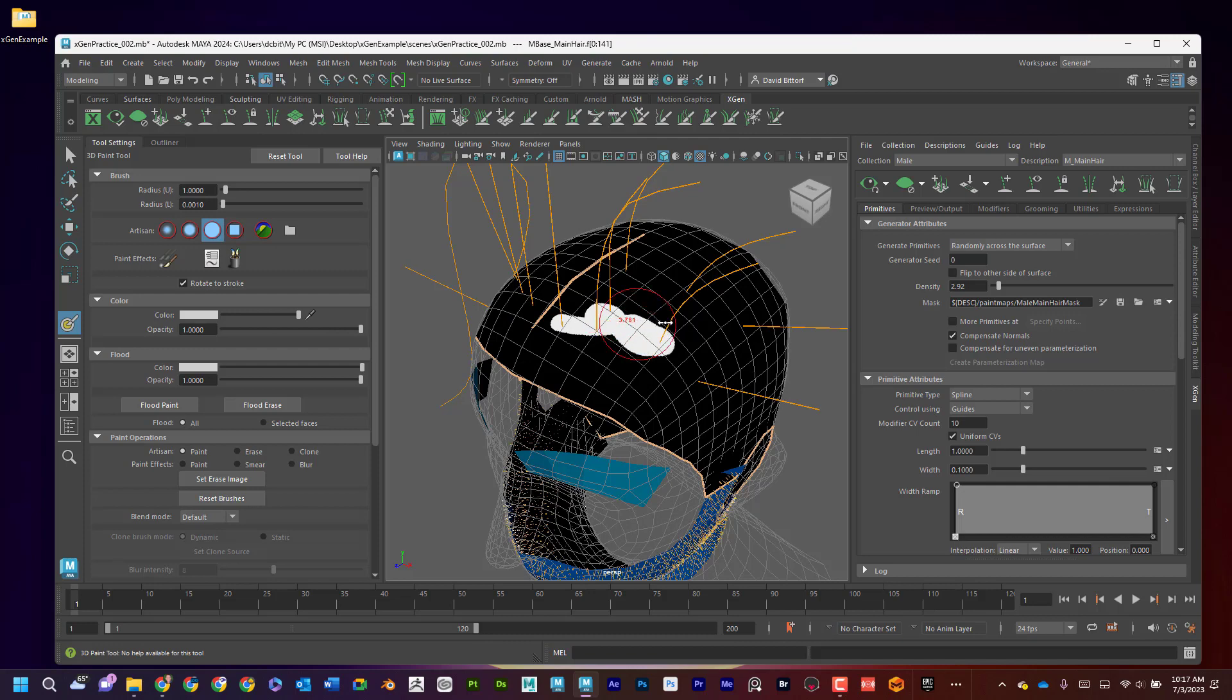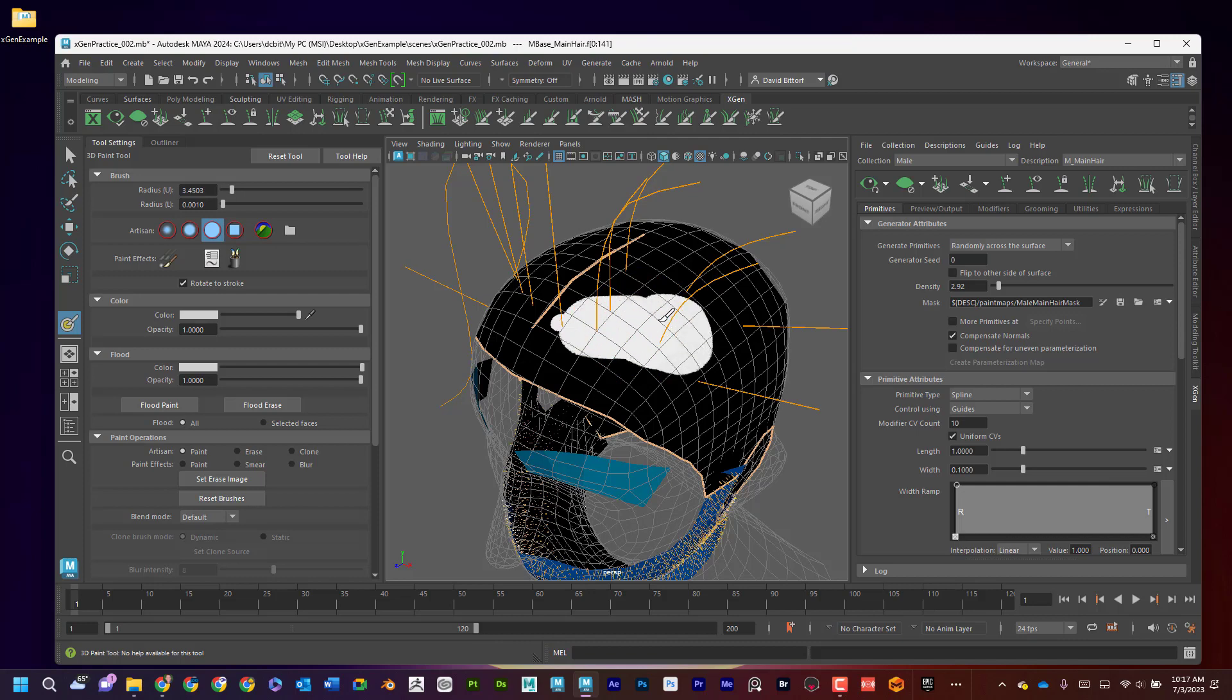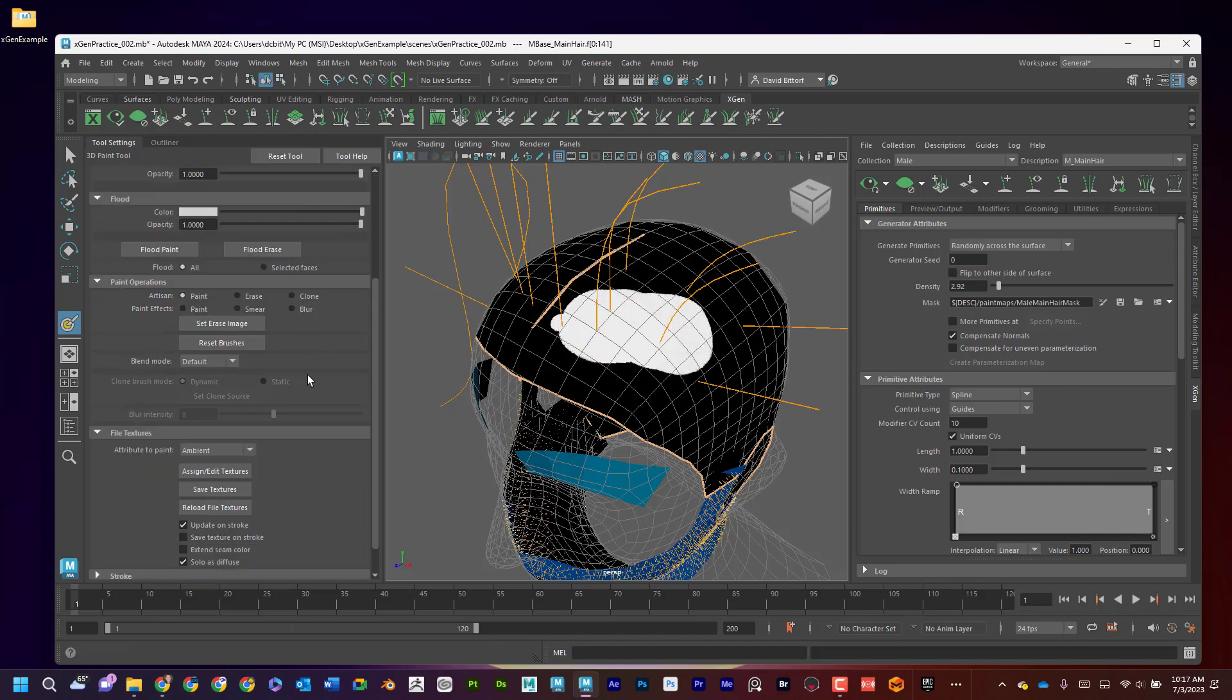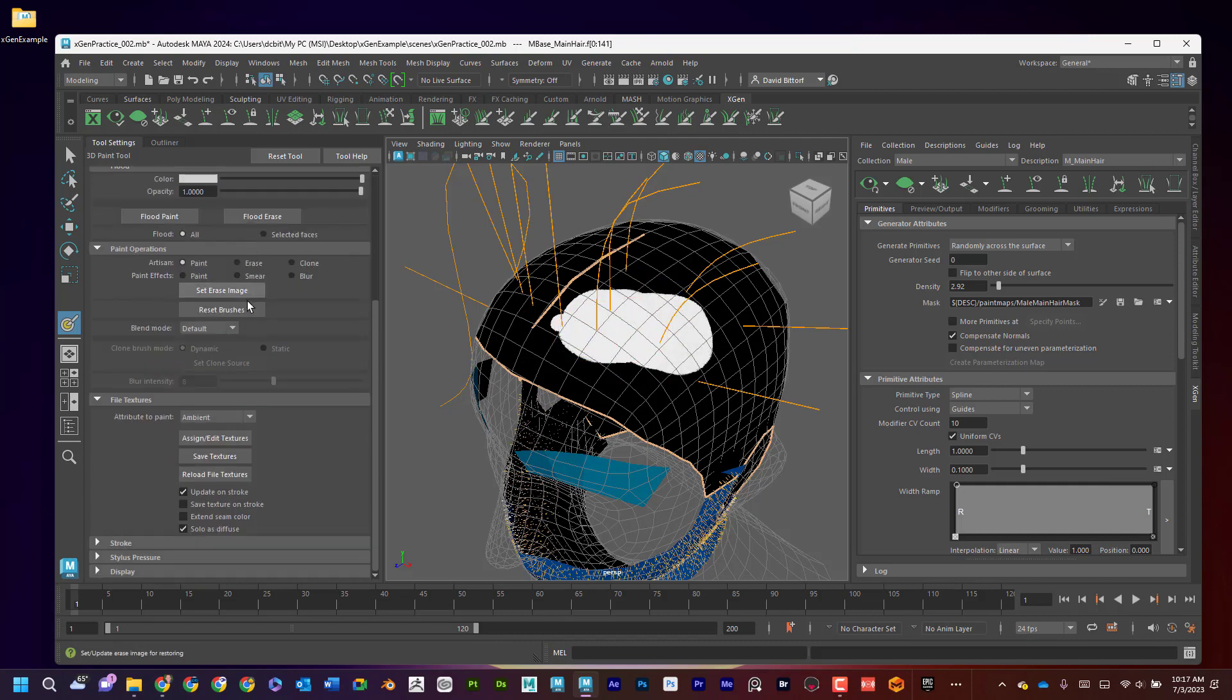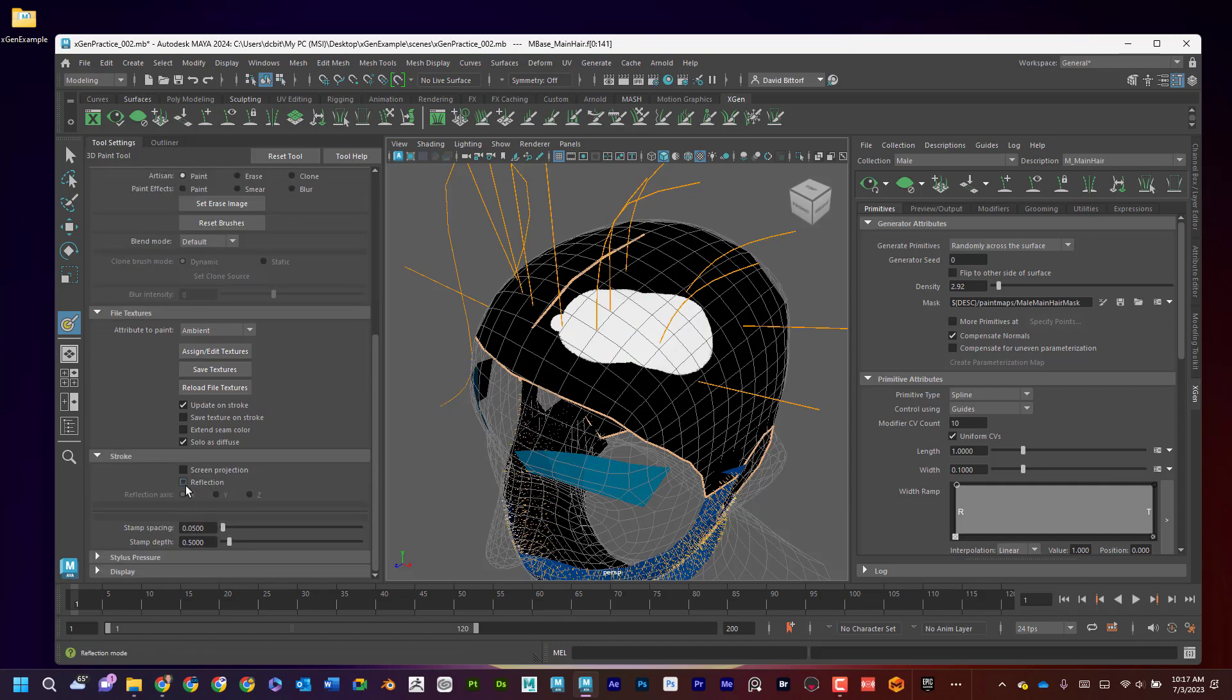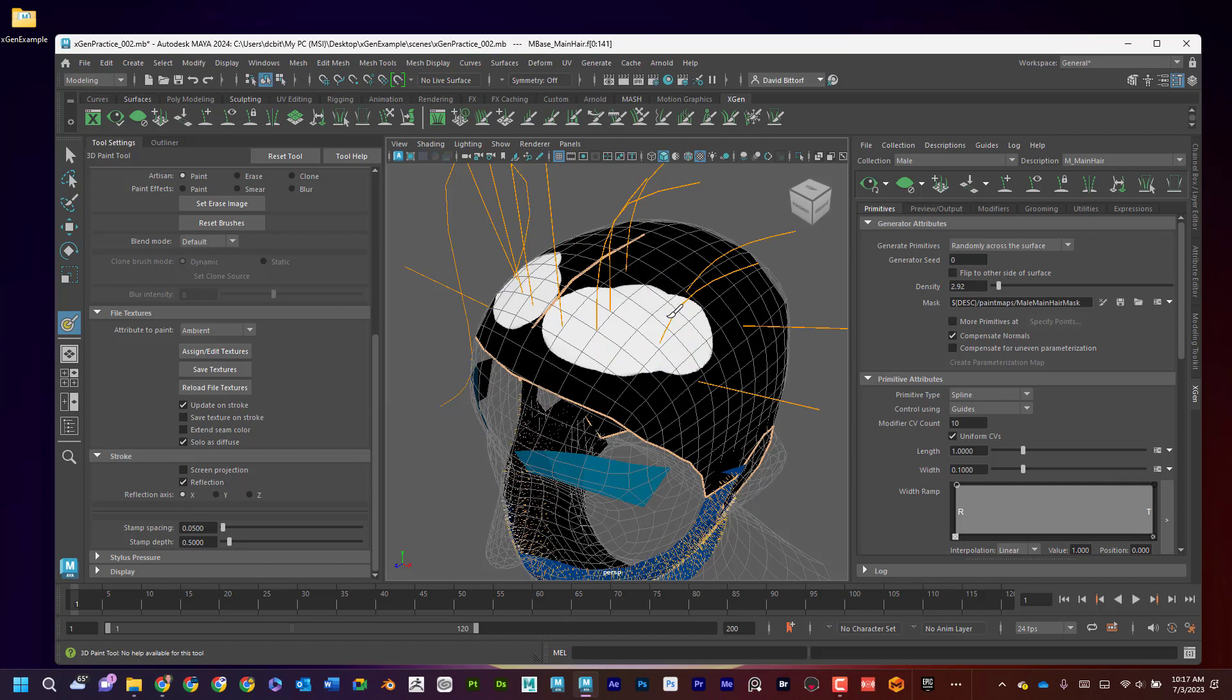And I can hold down B as in brush, drag left and right to make it bigger or smaller. And now I can paint like this. I can also scroll down here on my tool settings. I can go to stroke and I can turn on reflection. That way it's going to be symmetrical on both sides.